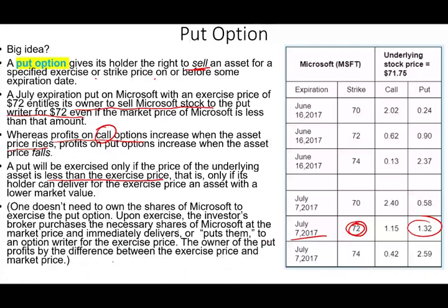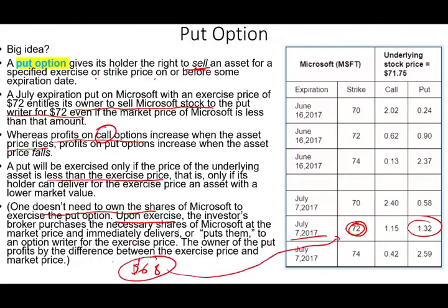Bear in mind, when someone buys a put option, they don't have to own the shares. Upon exercise, the investor's broker purchases the necessary shares of Microsoft. If it's trading at $68, you buy at $68 and you have the right to sell it at $72. You can buy a put without having the shares — you'd buy at $68, sell at $72, making a $4 gain per share. But remember you paid $1.32 in premium, so on 100 shares the $400 gain minus $132 premium gives you a $268 net profit.